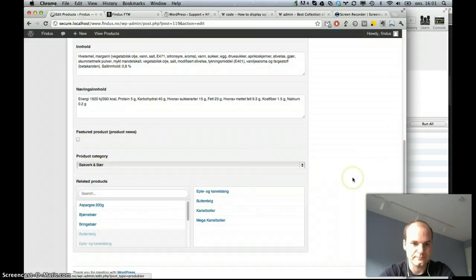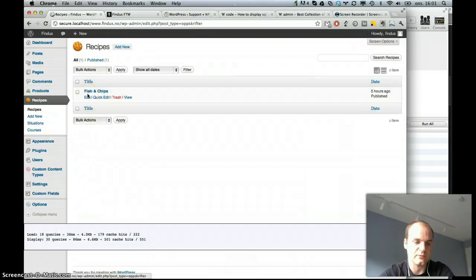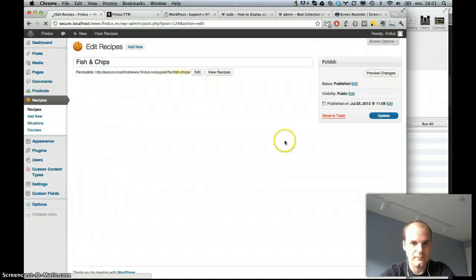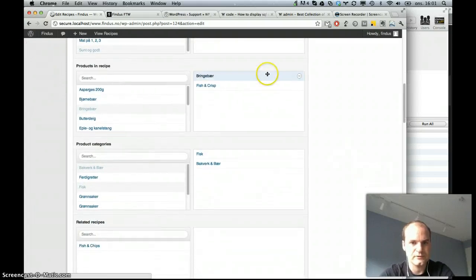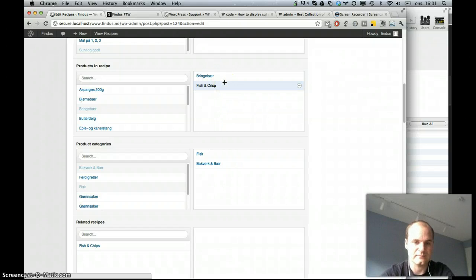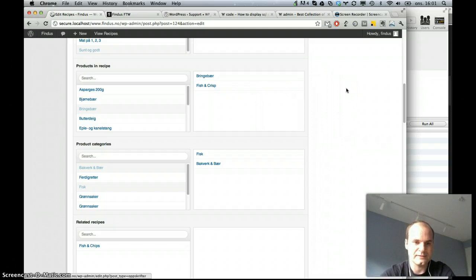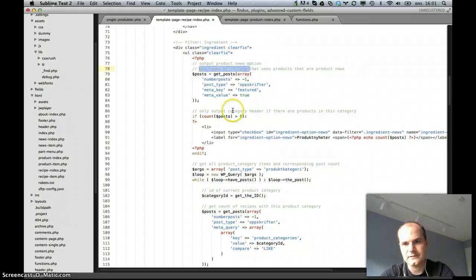If you go to the admin, I have some custom content types: recipes, products, and some other stuff. Products in recipe — I know I have bringbær, raspberry, and fish and crisp. Those are two products. One of them is a news item. So how can I do a select inside here that says: get count of recipes that uses products that are product news?